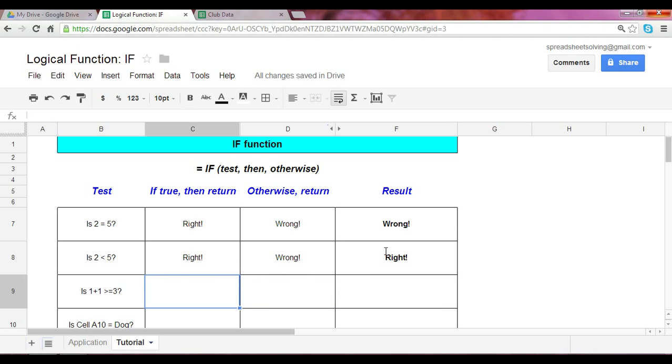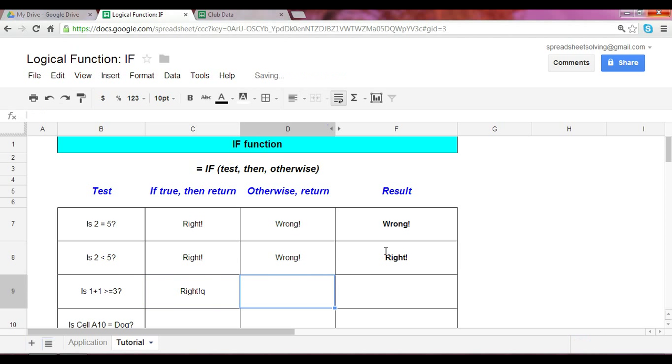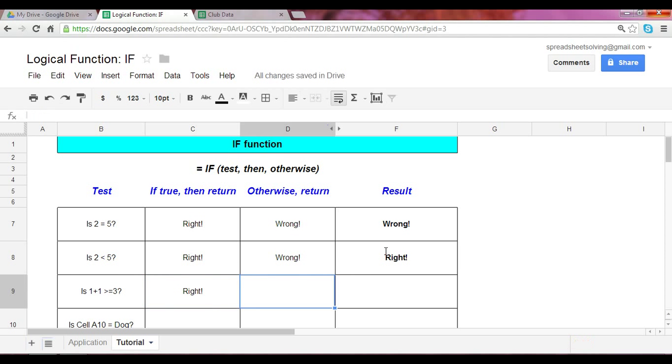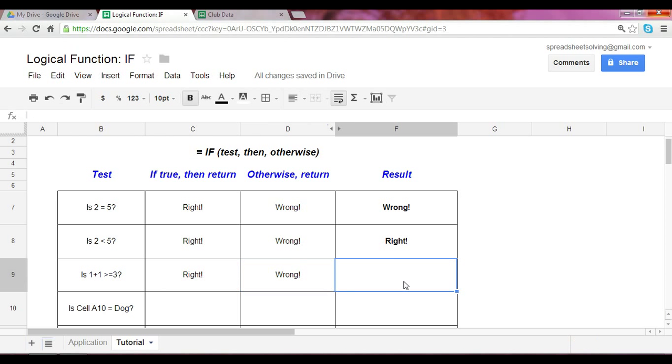I'd like to introduce to you another example. Here's a third test. You'll notice it states is one plus one greater or equal to three. So this is how we specify greater than or equal to. You start with the greater sign followed by the equal. Again, let's be consistent and keep the same results.